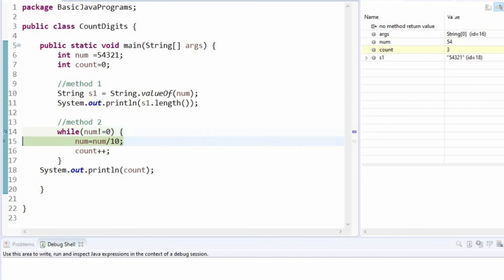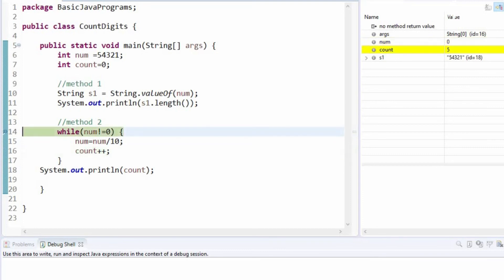Let us finish off this loop until the number becomes 0. Once when the number is 0, this condition would not satisfy.